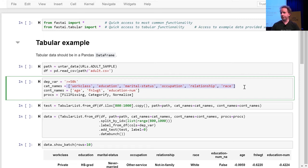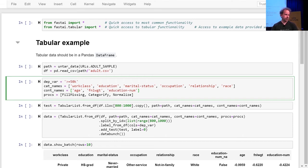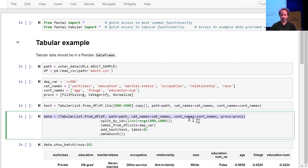We're going to need to use a different approach to the neural net for modeling categorical variables versus continuous variables. For categorical variables, we're going to use something called embeddings, which we'll be learning about later today. For continuous variables, they can just be sent into the neural net just like pixels in a neural net — because like pixels, these continuous things are already numbers. That's why you have to tell the tabular list which ones are which. There are other ways to do this by pre-processing in pandas, but it's nice to have one API.